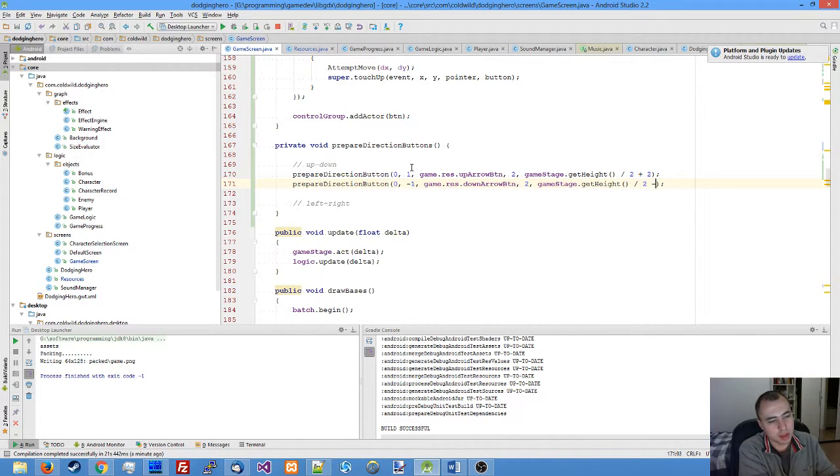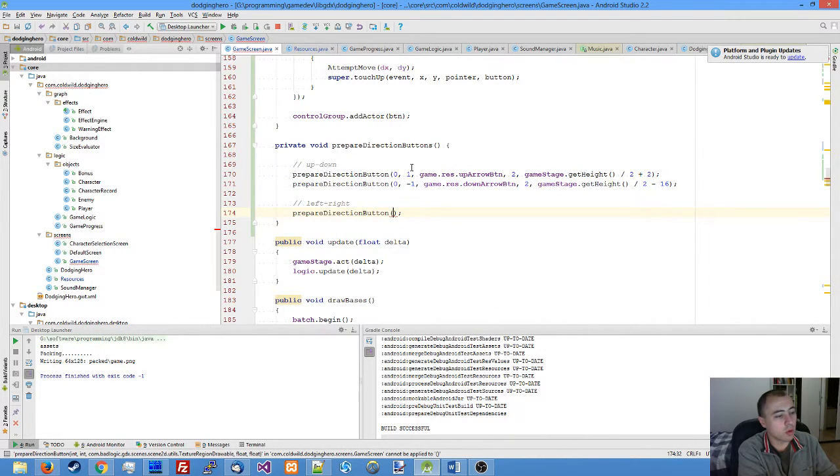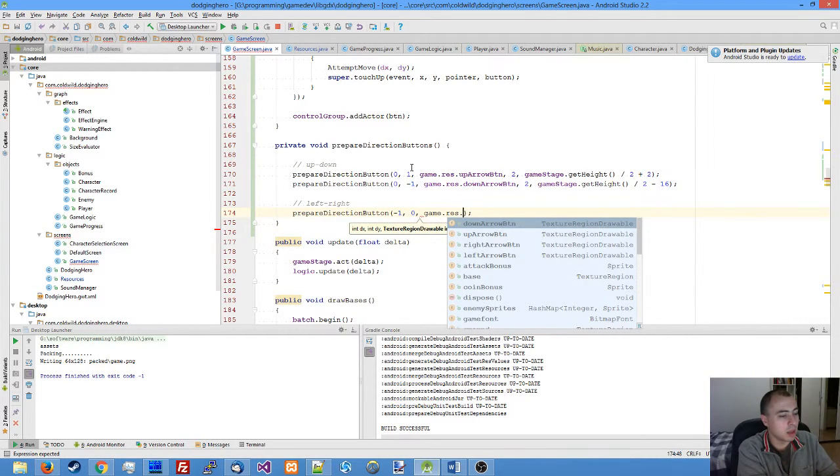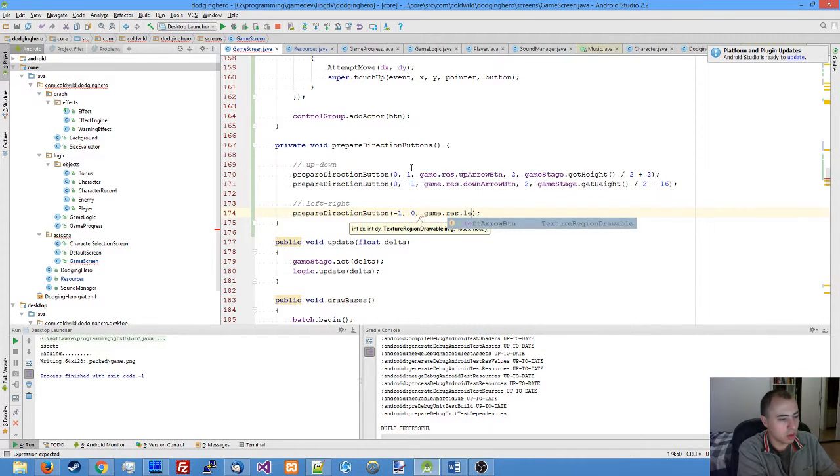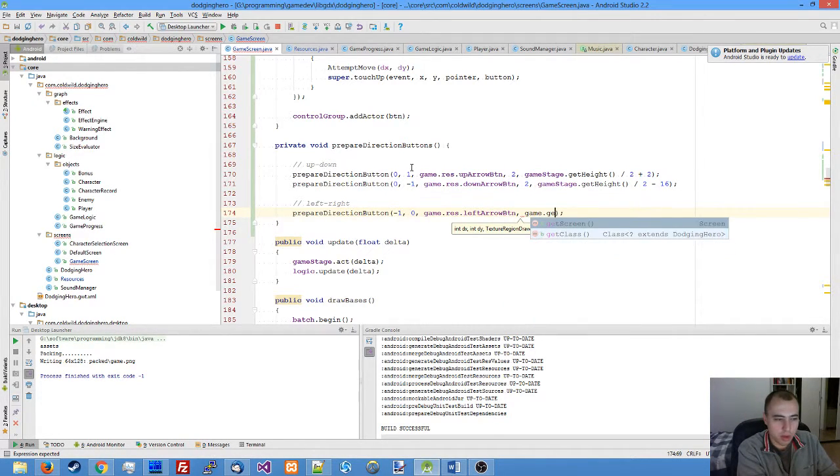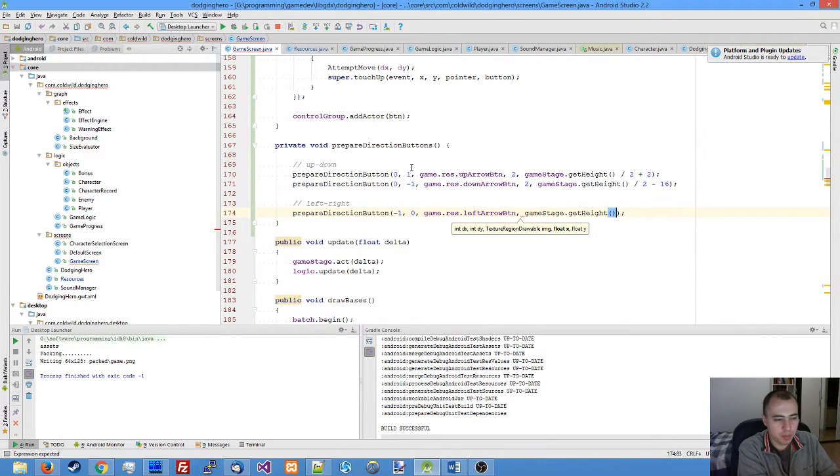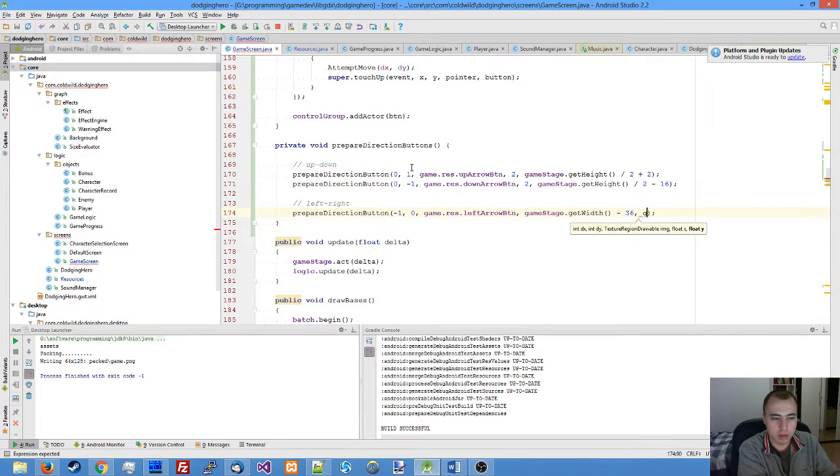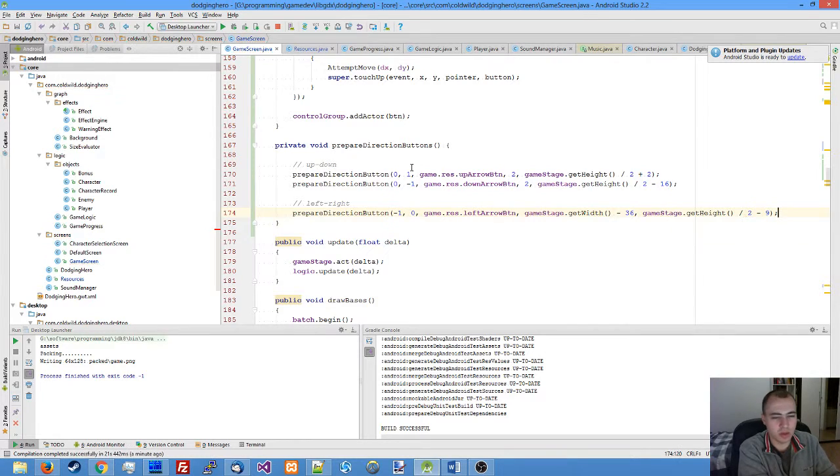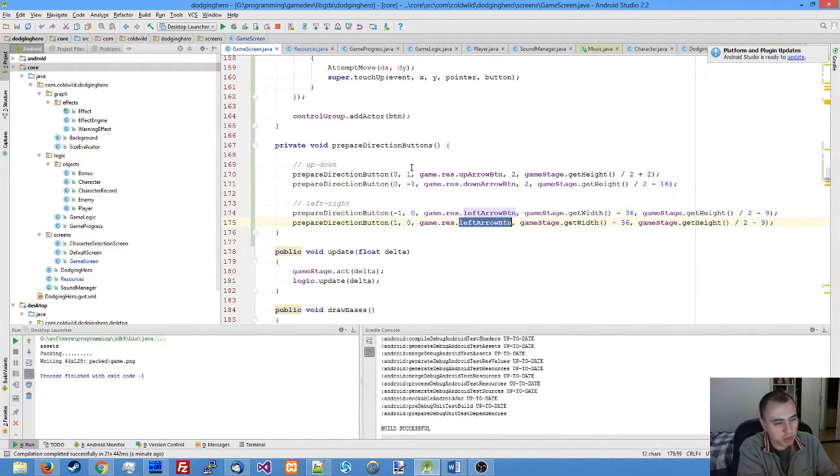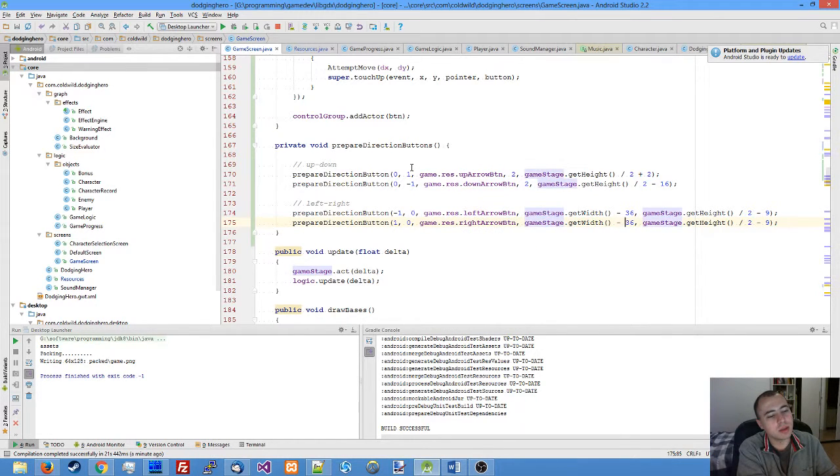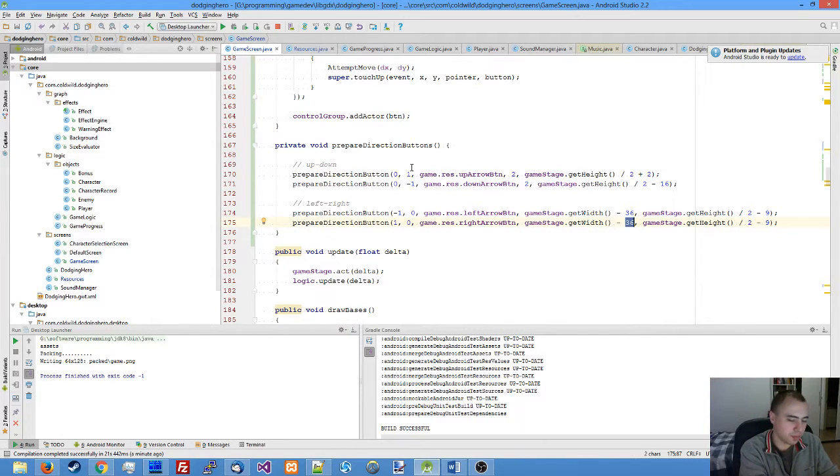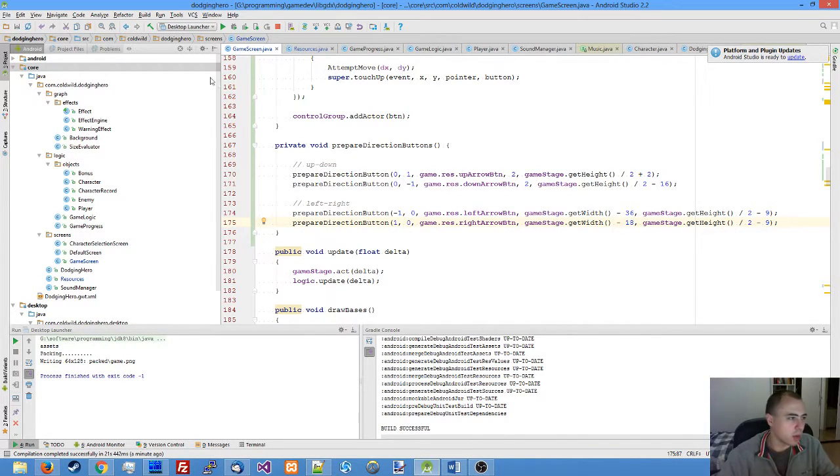Do something similar for our horizontal buttons. Our left button is going to attempt to move left. We take the width of the game stage, subtract 36 for example, divide it by 2 minus 9, so it will be somewhere at the center of those two buttons. Duplicate the line, change minus 1 to 1, put the right arrow button on the right side of our left arrow button. Run the game, let's see what happens.